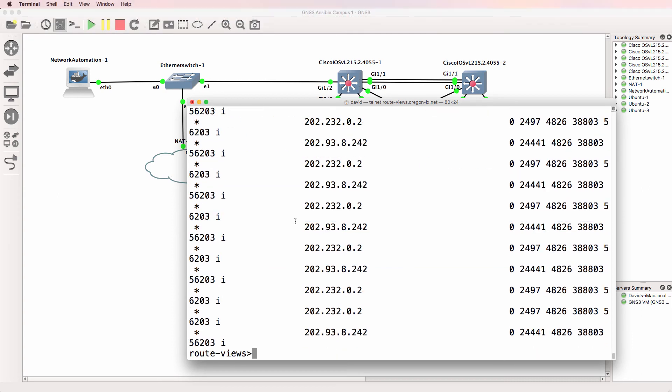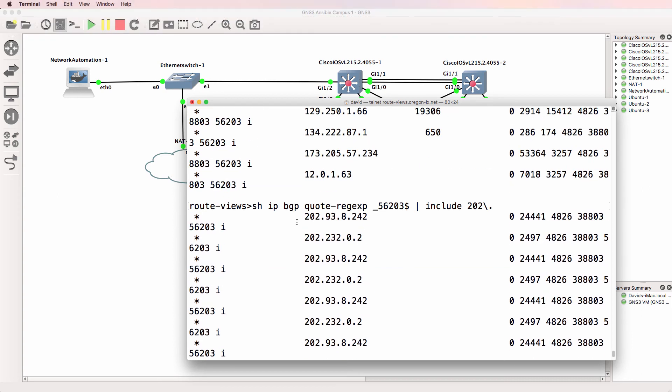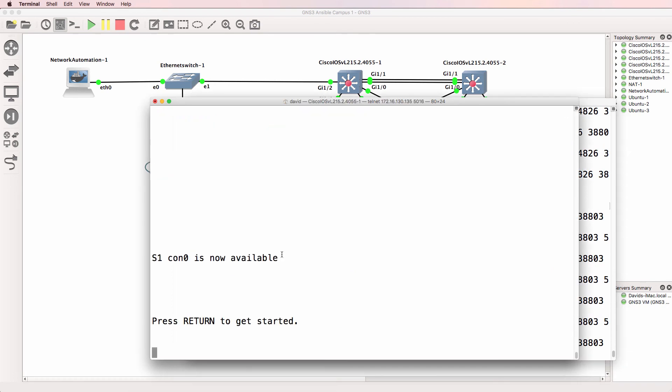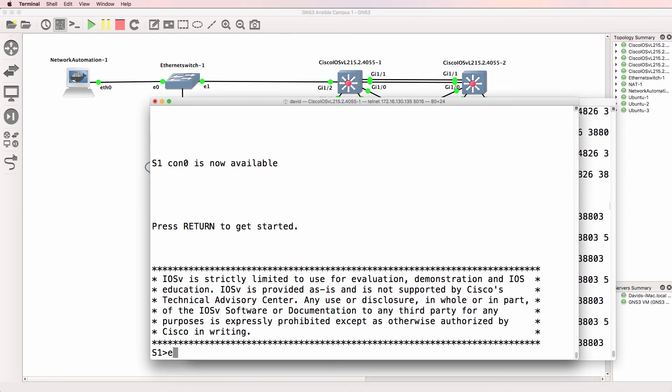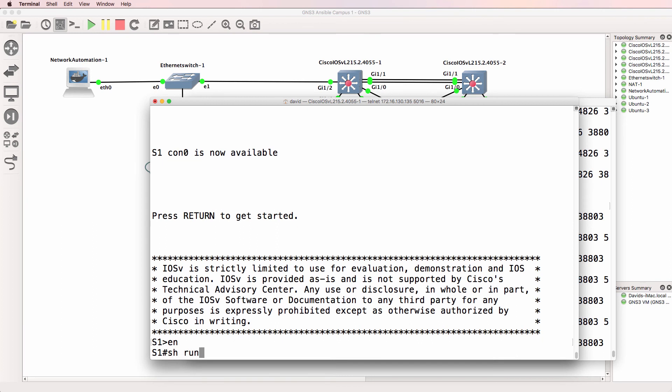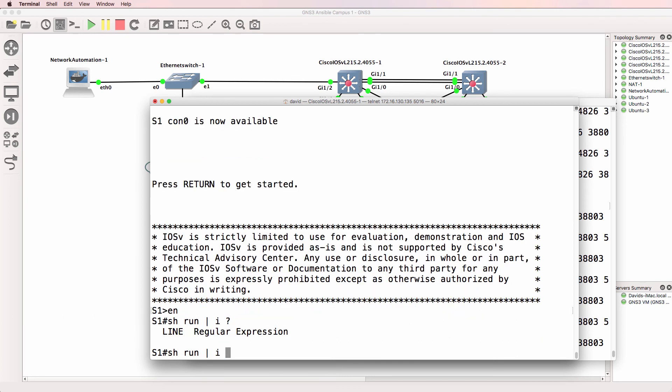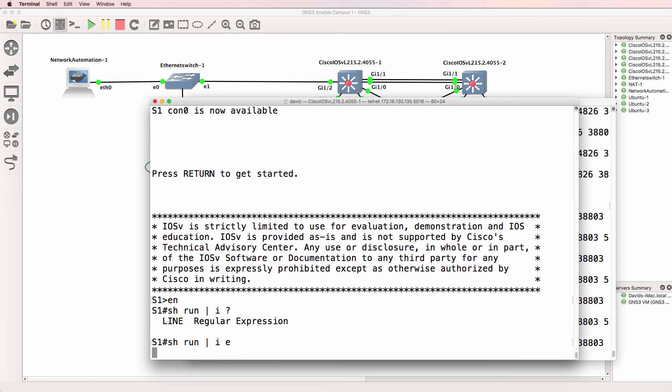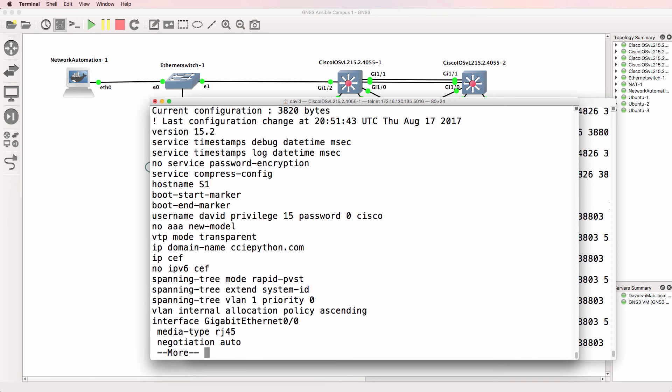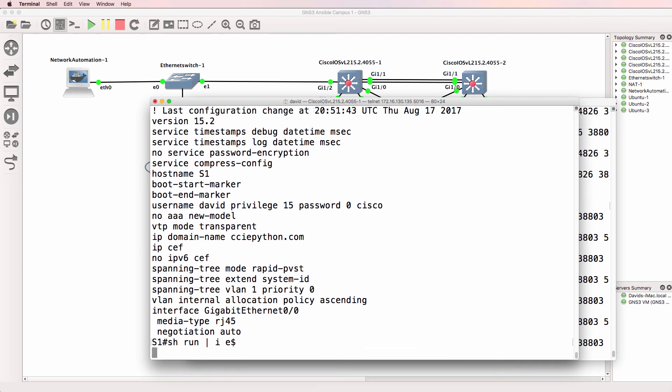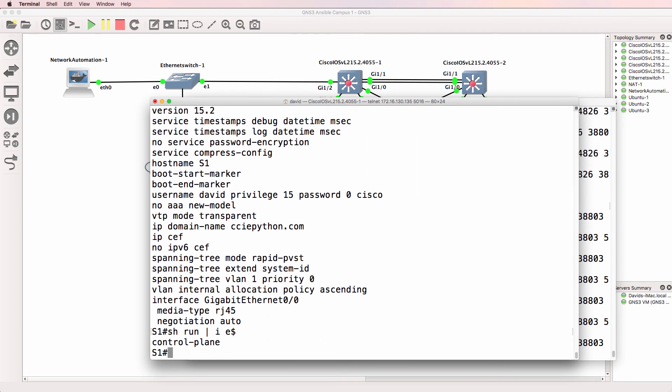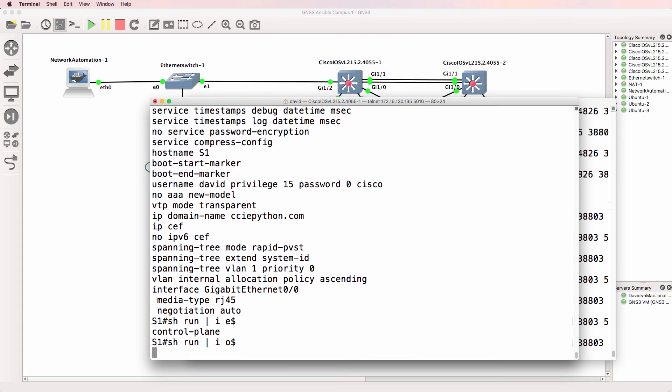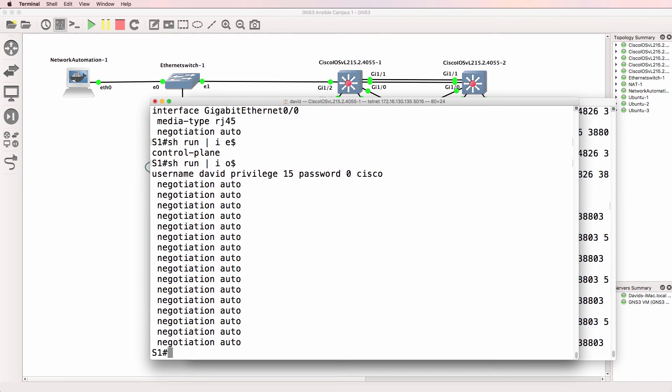Regular expressions are really powerful. A good way to get started with regular expressions is simply to type show run on a router or a switch and type include and then try things. So again show run pipe include E shows me all lines that include E but if we say E dollar that's all lines that end in E or as an example all lines that end in O.